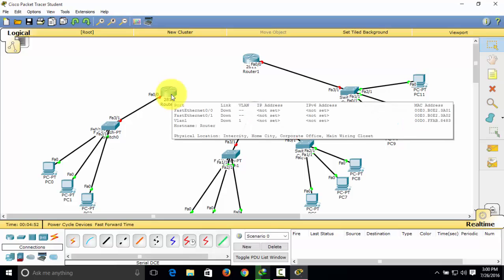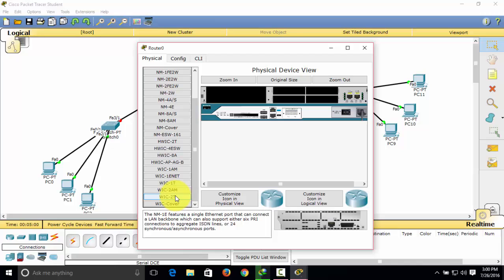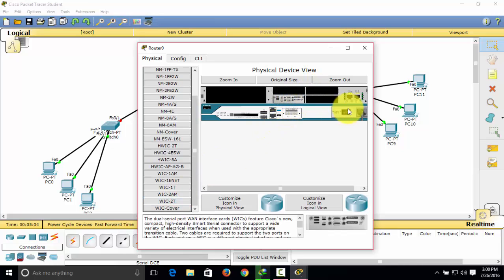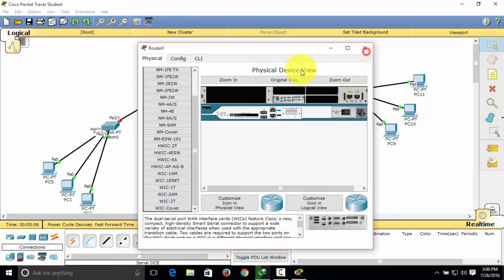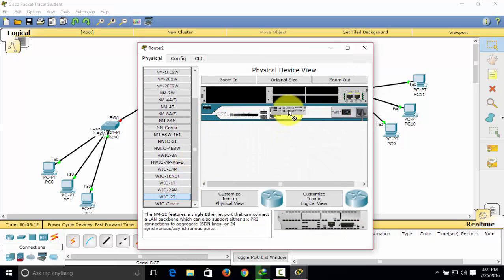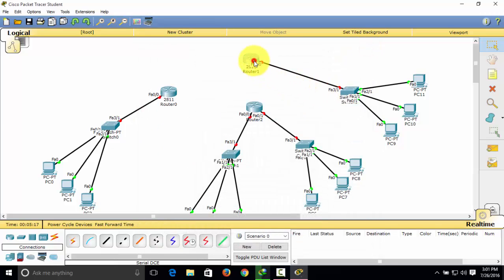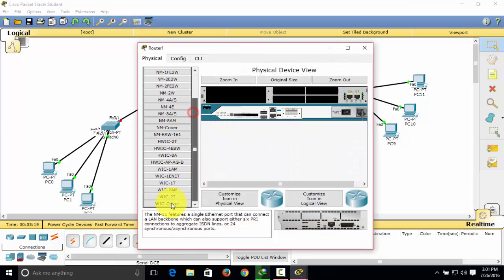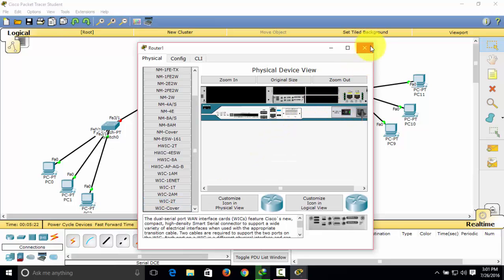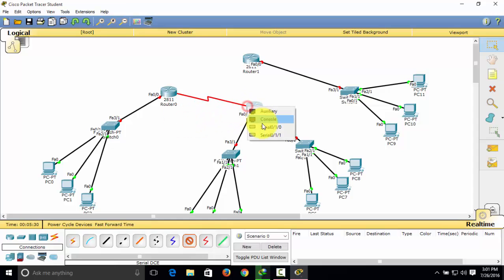To add a serial interface, click on the router and go to the Physical tab. Turn off the router, then find the WIC-2T module and drag it into the module slot. Turn the router back on. Do the same thing with all the other routers. Once done, we can use the serial DCE cable — you'll now have two serial ports. Select any of the serial ports to make the connection, and do not select console, fast ethernet, or auxiliary — only select the serial port.